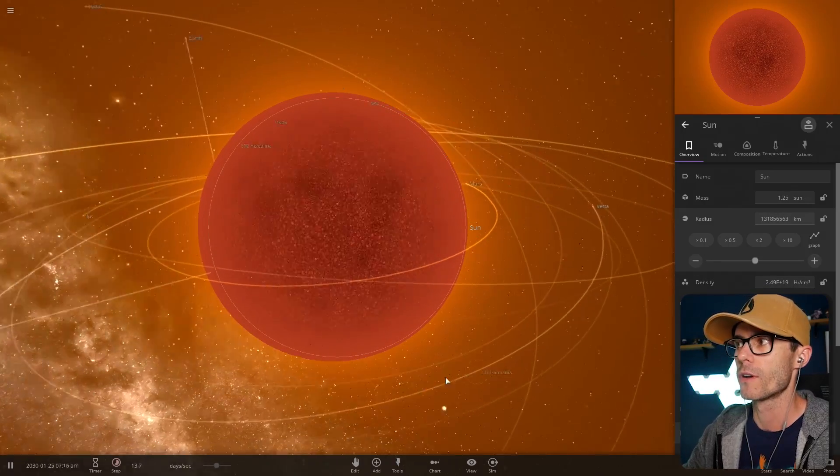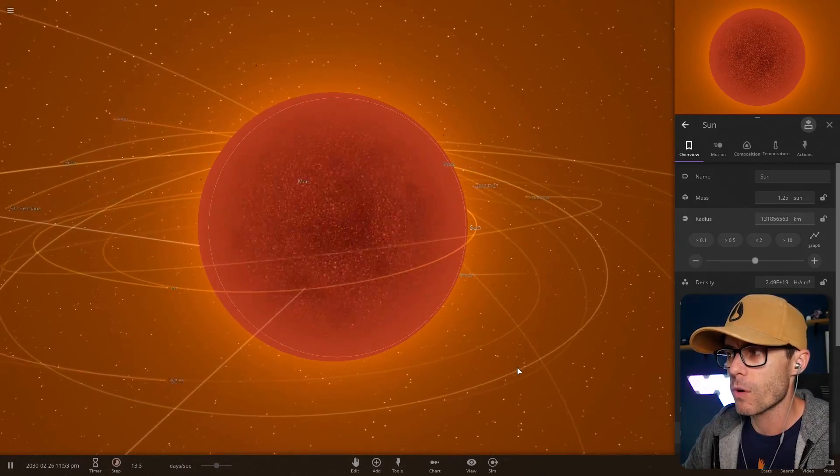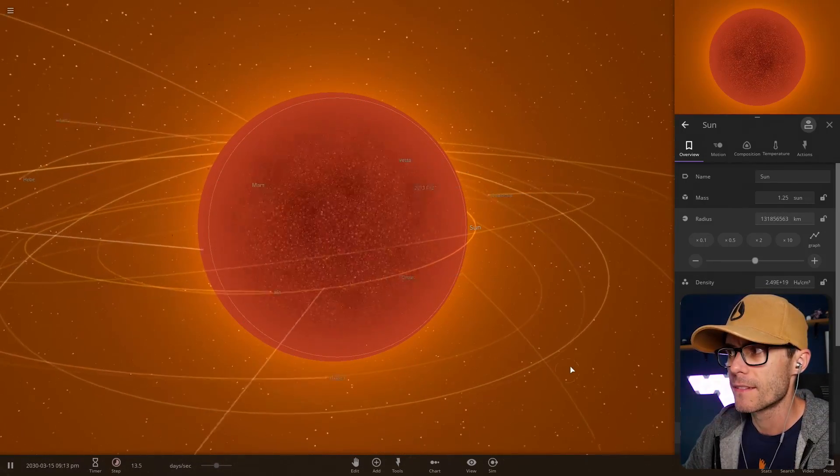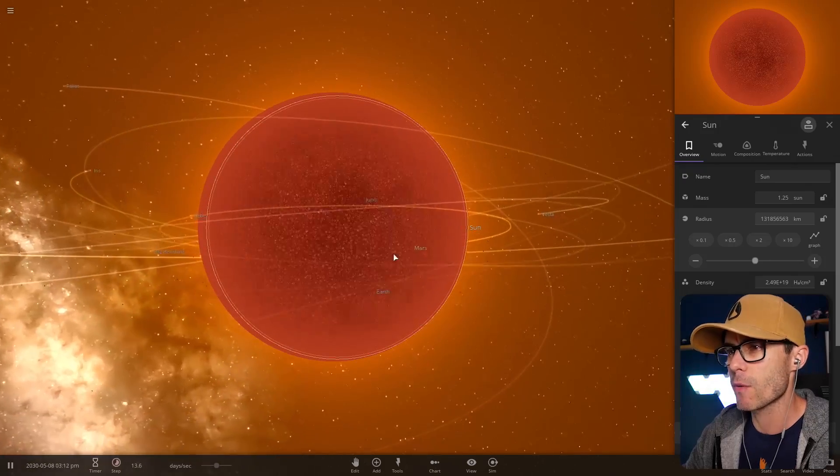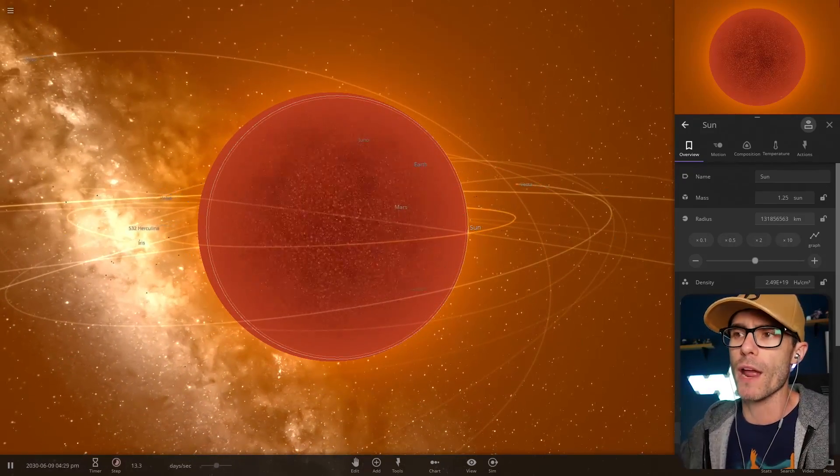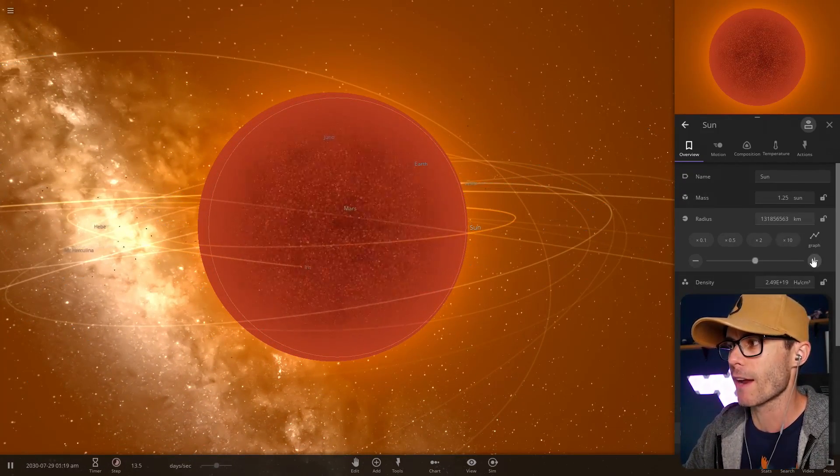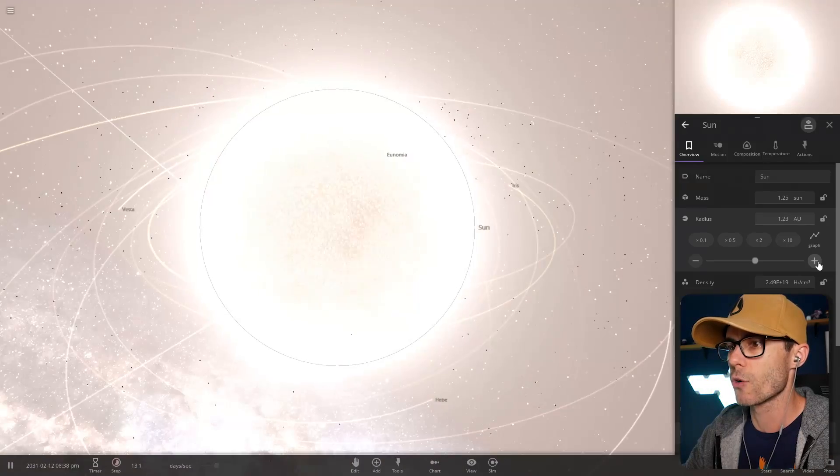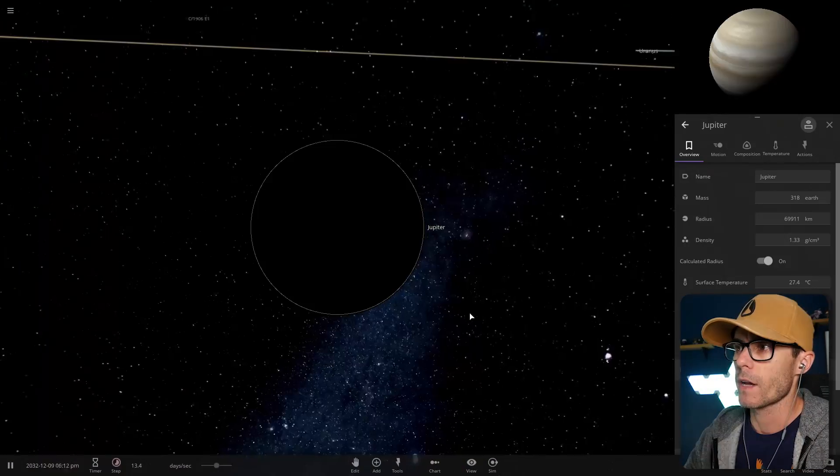What is that? It's now a brown. It's turned into brown, it's no longer the sun. Mars, you're next champ. There goes Mars.